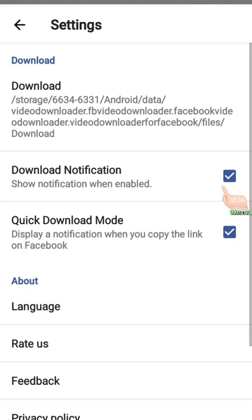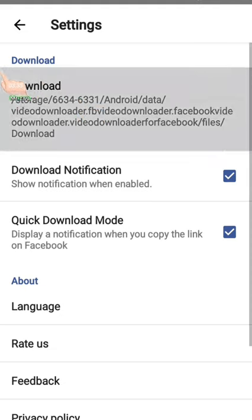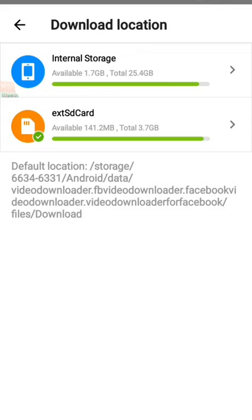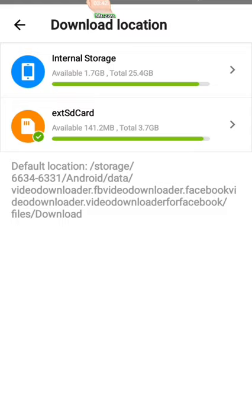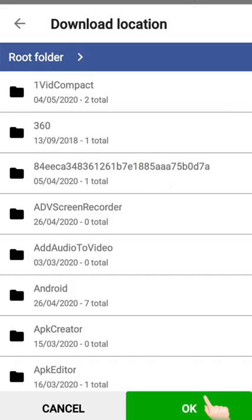I will show you the email for the Facebook app or the application. You can click on the email or download the link. Don't forget to download the link in the Facebook app.